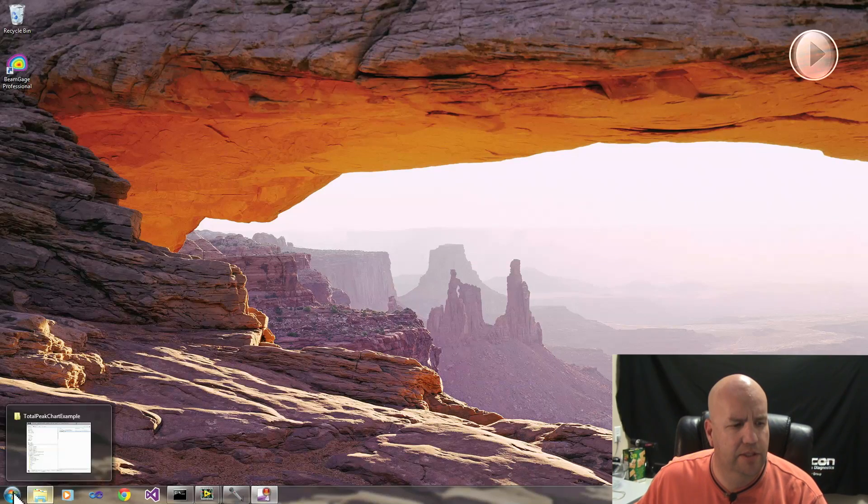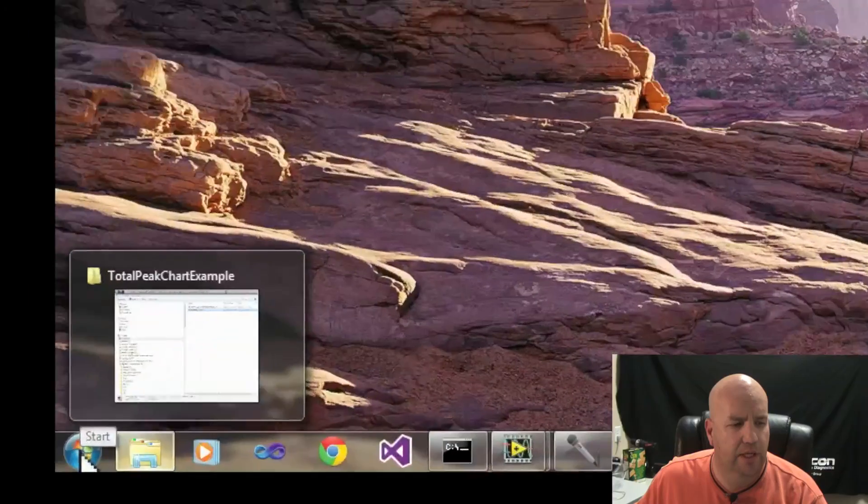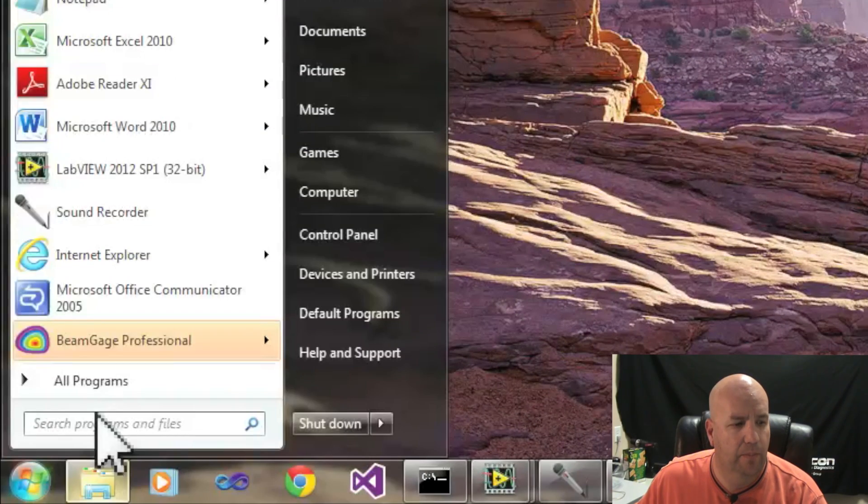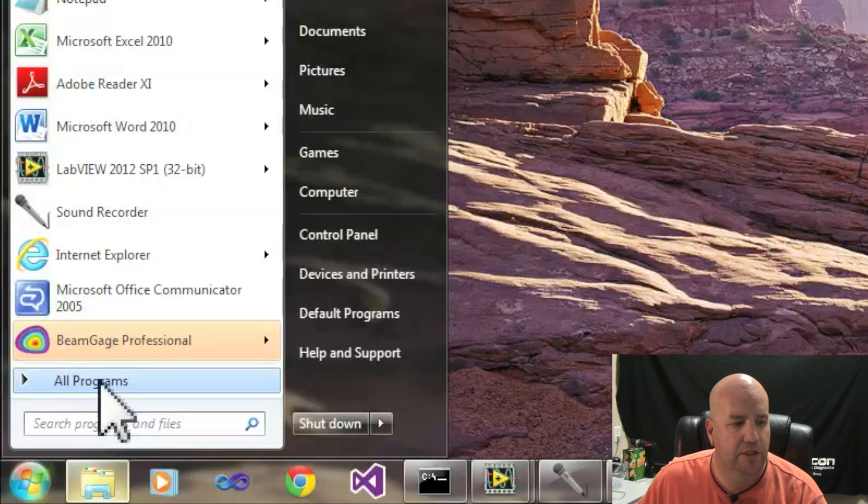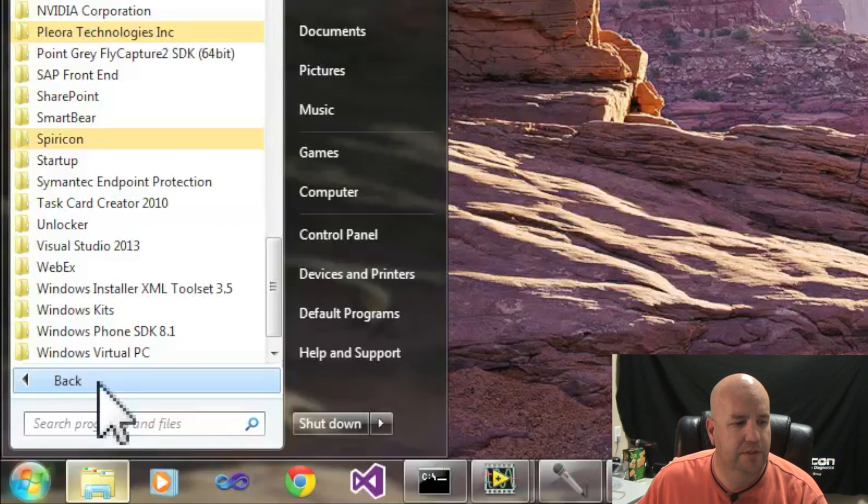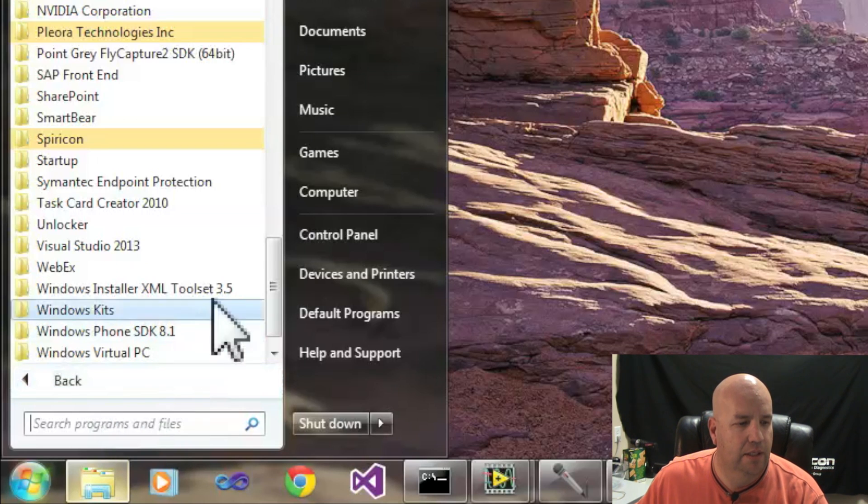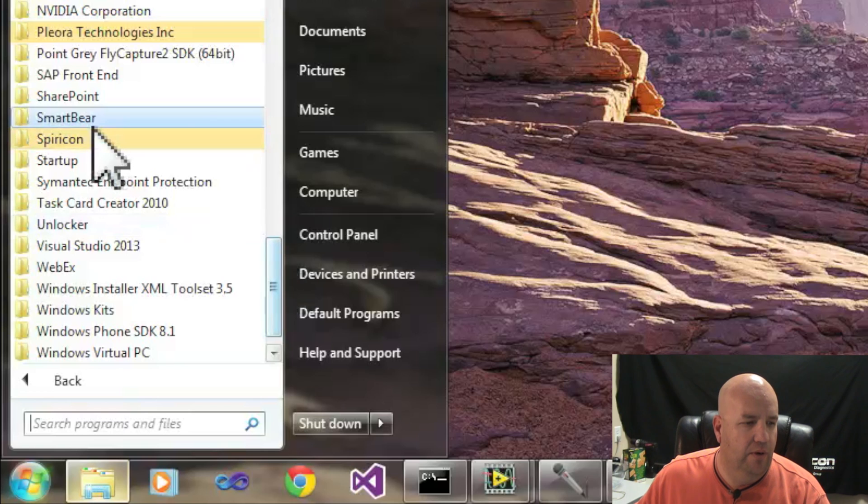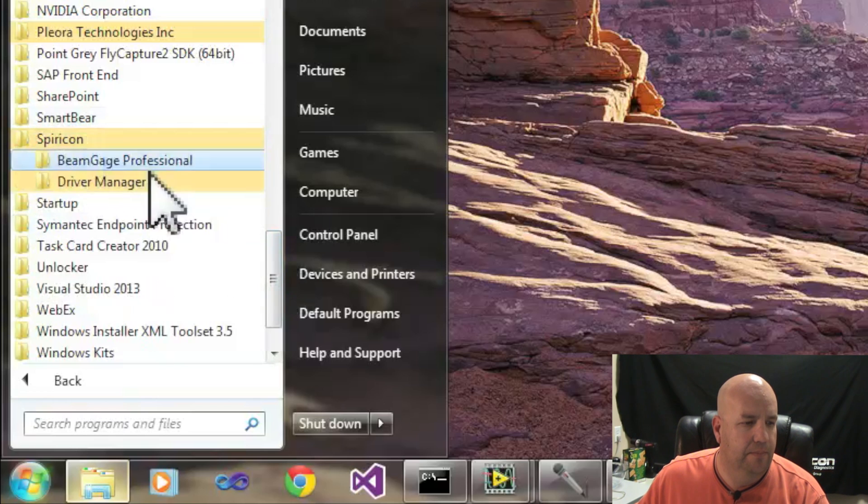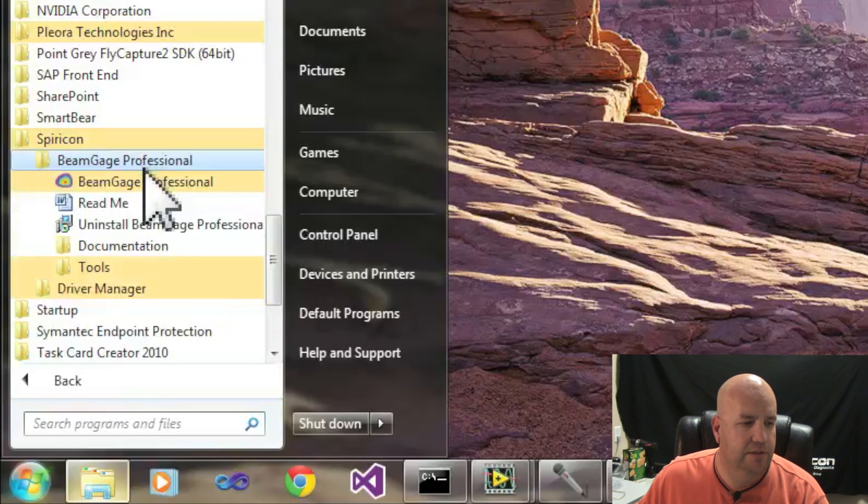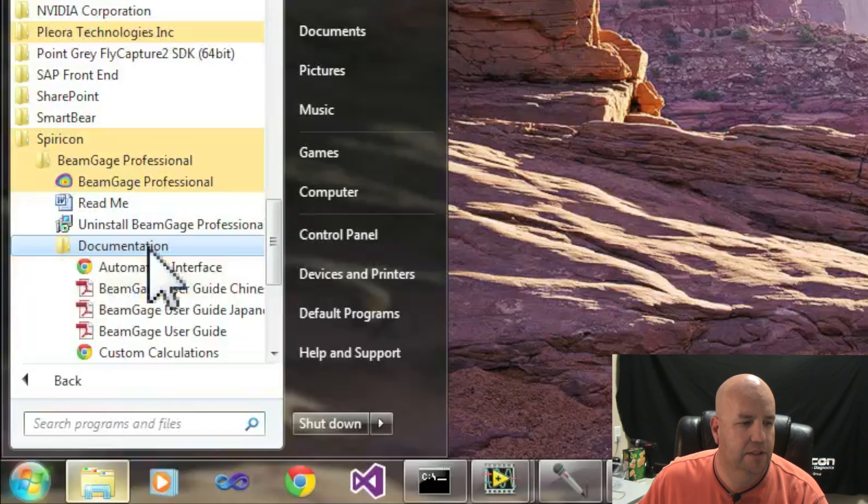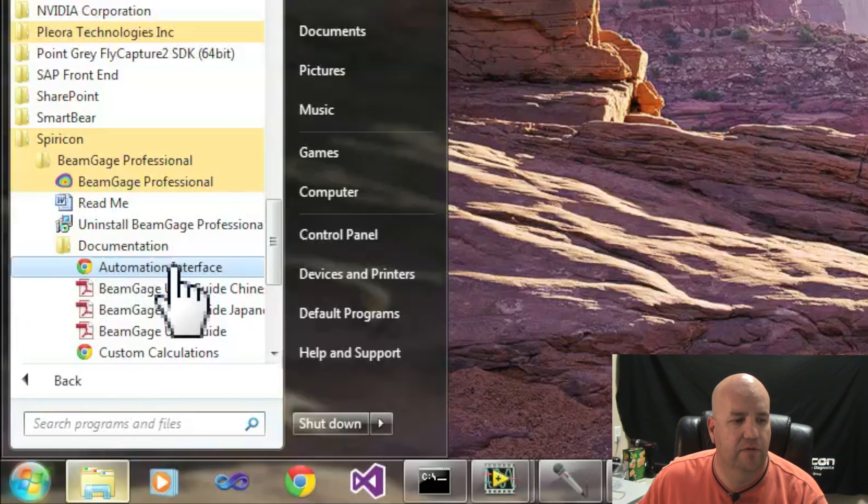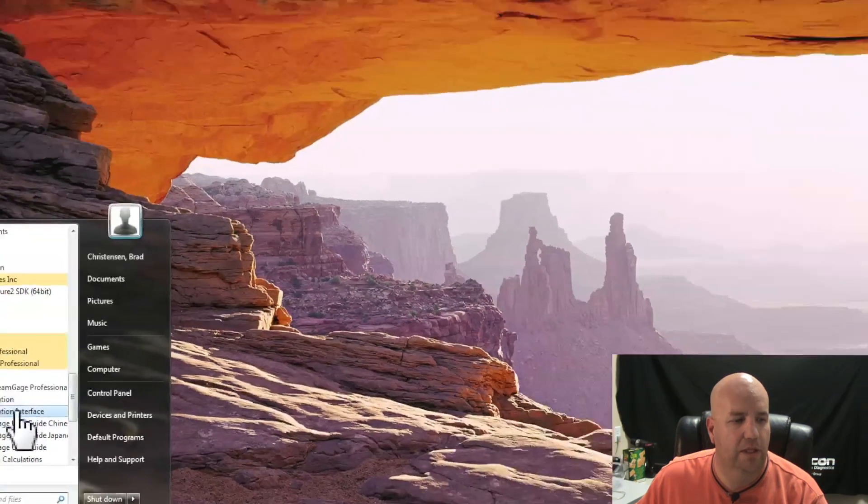With the Automation Interface, when you install BeamGage, under your program files, you should be able to find the documentation. Under All Programs, Spiricon, BeamGage Professional, Documentation, there's an Automation Interface link at that point. If you click there, you'll get an HTML page that is the application programming interface for the Automation Client.